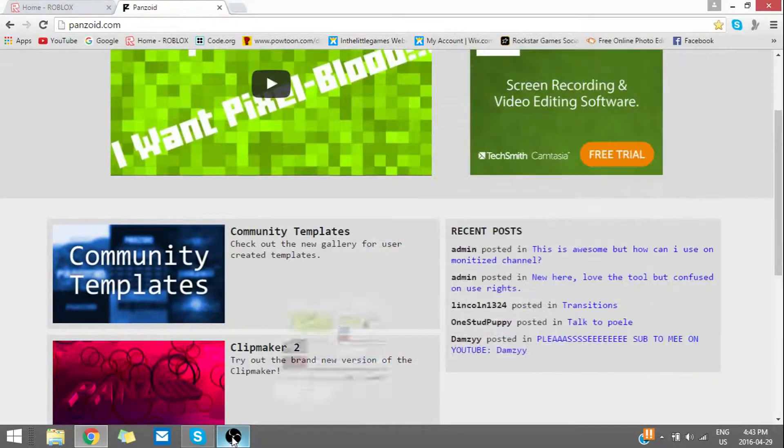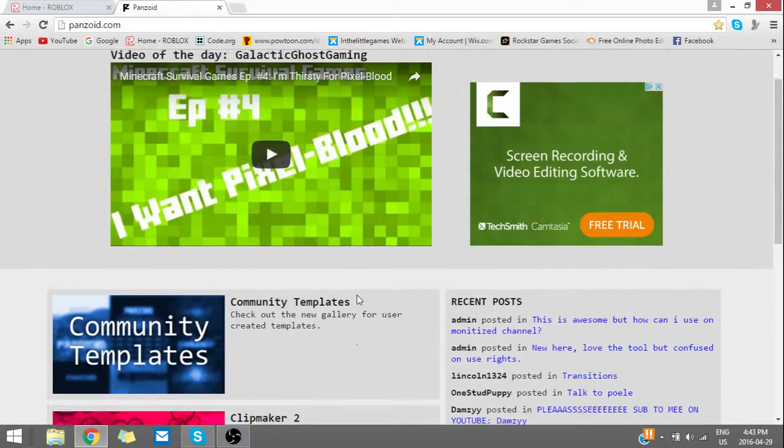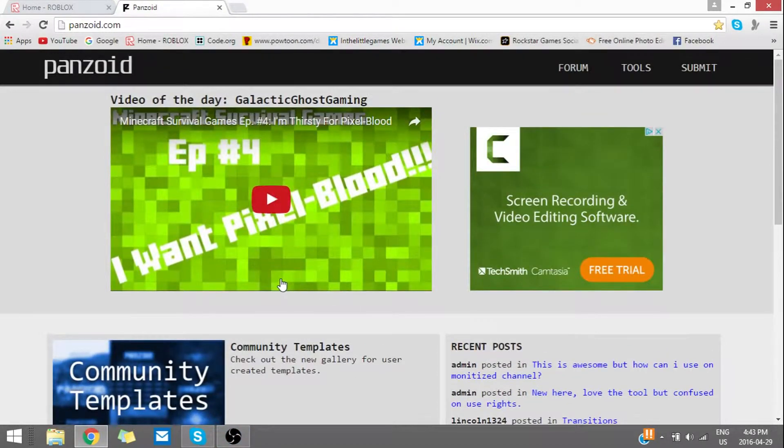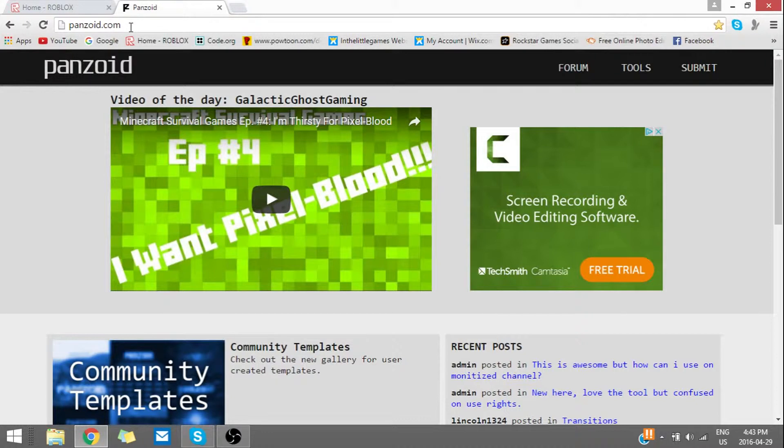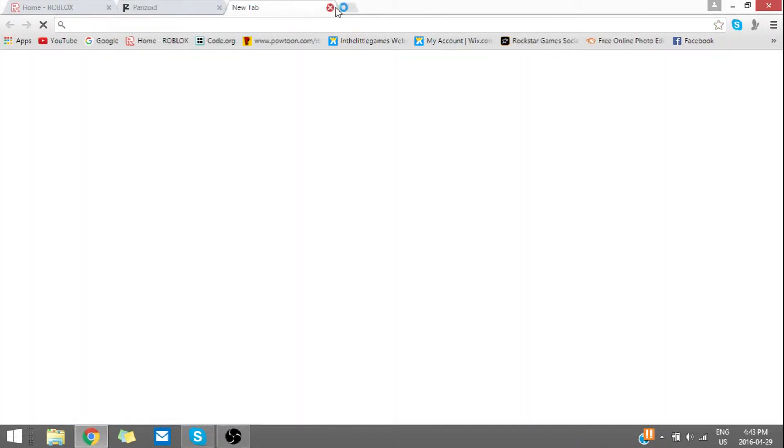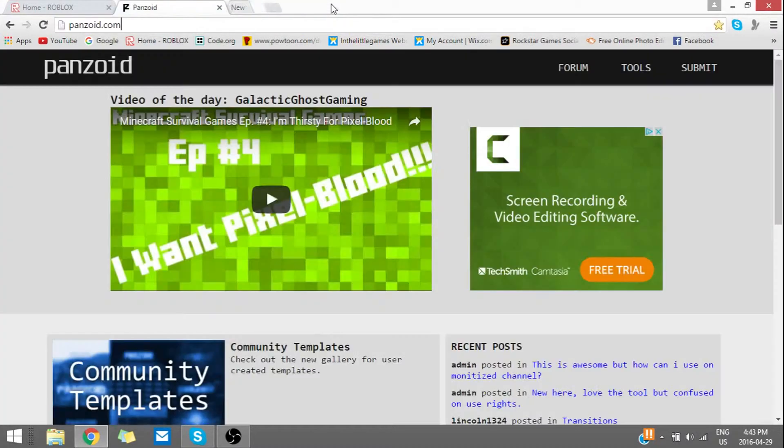Hey guys, what's going on? My name is Hello Games and welcome to my free intro maker Panzoid.com. So what you're going to want to do—I shouldn't be opening this right now but anyway—